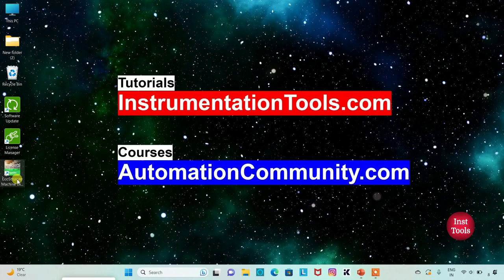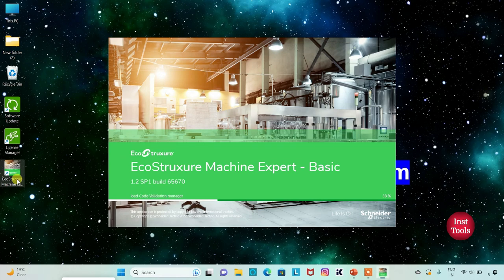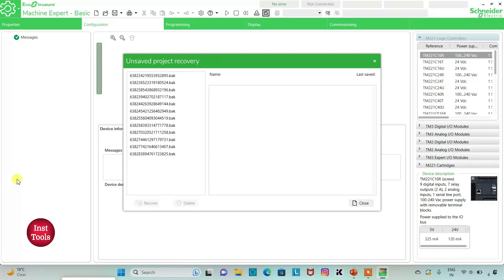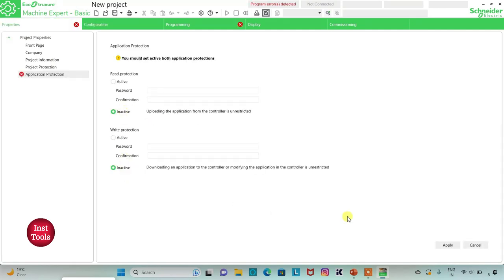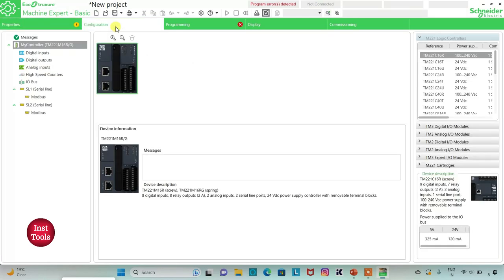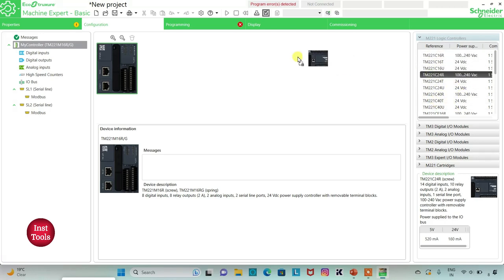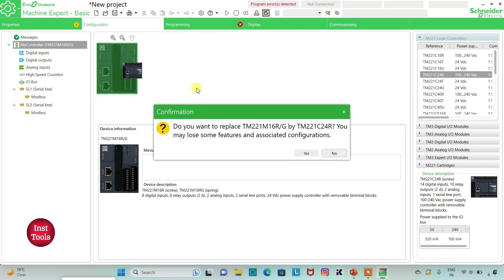I will open EcoStruxure Machine Expert Basic. I will keep Read Protection as Inactive and Write Protection as Inactive and then click Apply. Then I will go to the Configuration tab, where there is a list of controllers. I will select TM221 and drag it in.